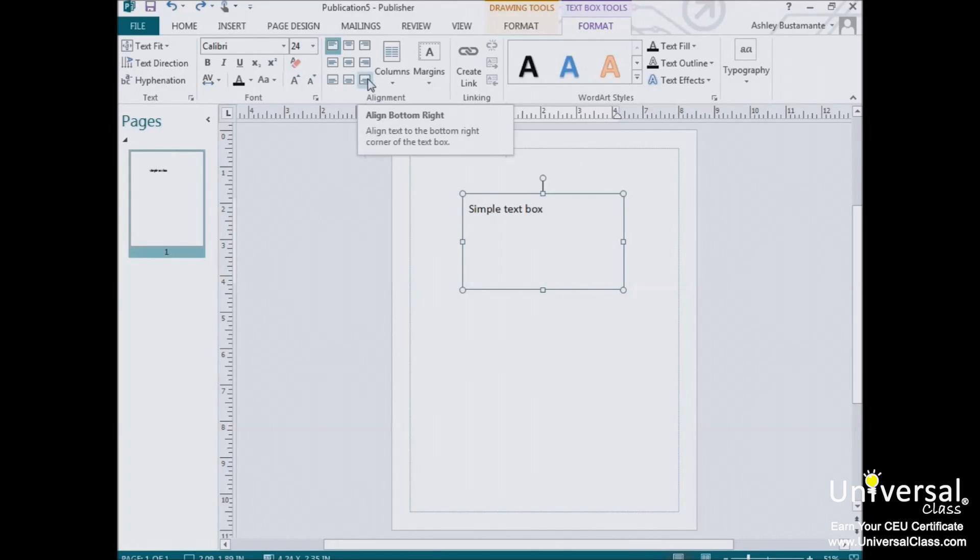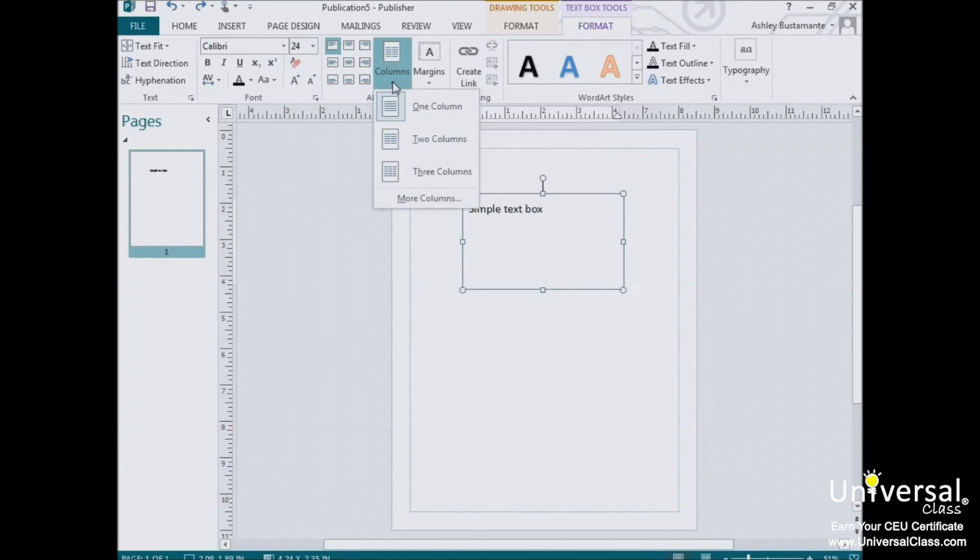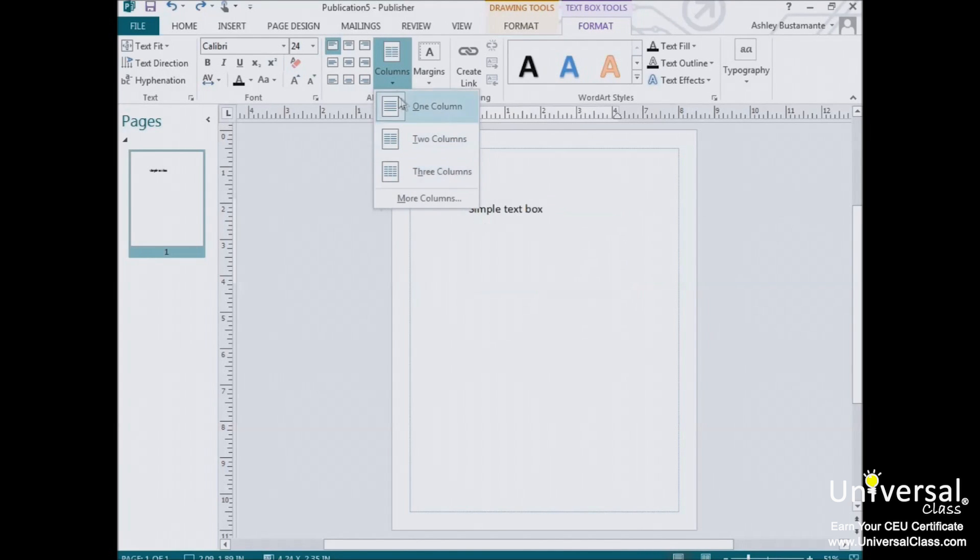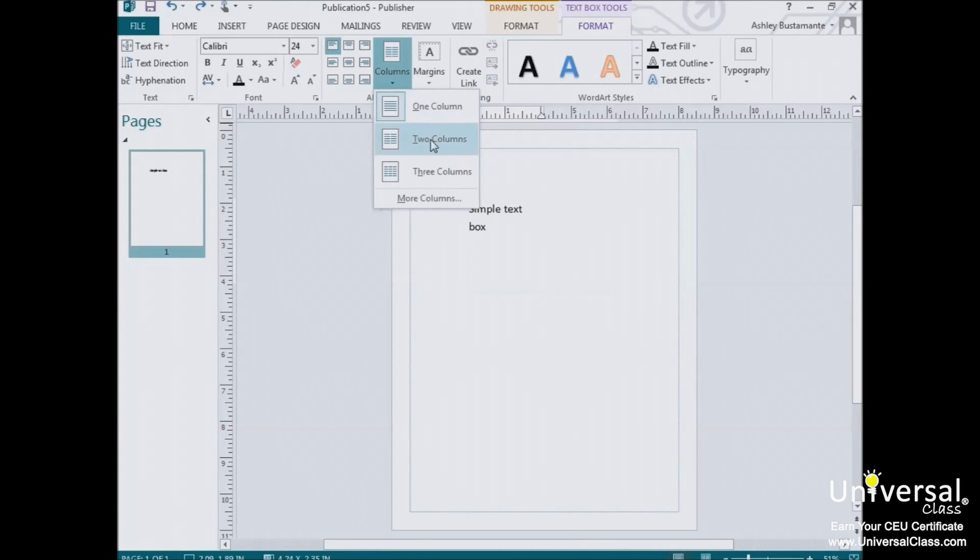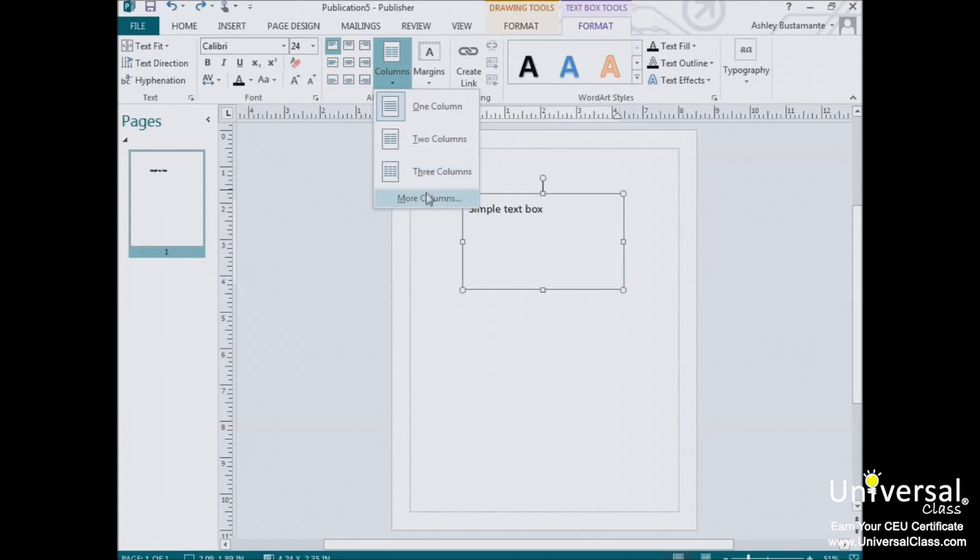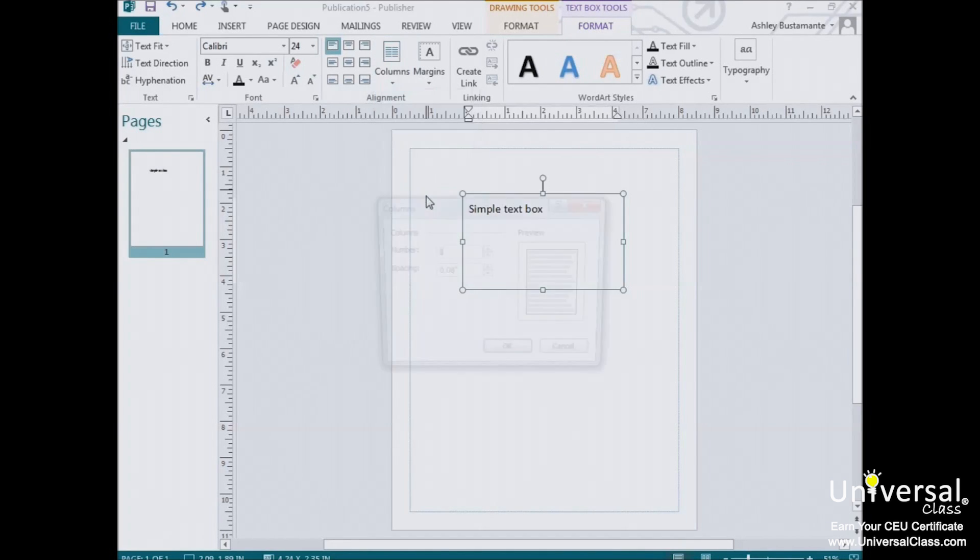You can use the Columns button to break the text into columns. You're given the following options when you click on the downward arrow. One column, two columns, or three columns. To add even more columns, or to configure the white space between each column, click on the More Columns button.